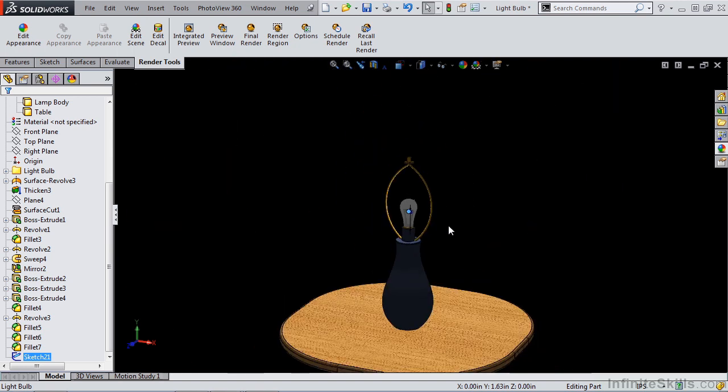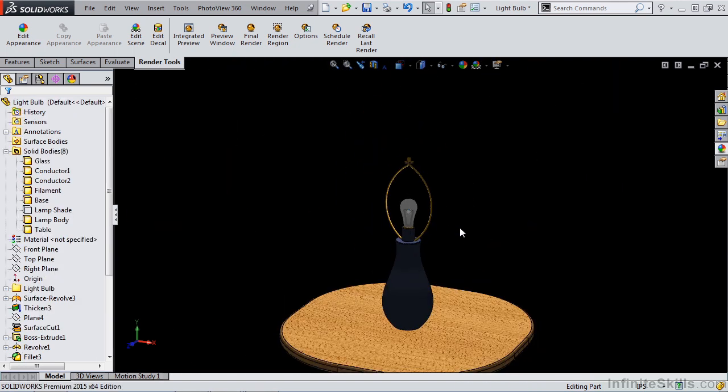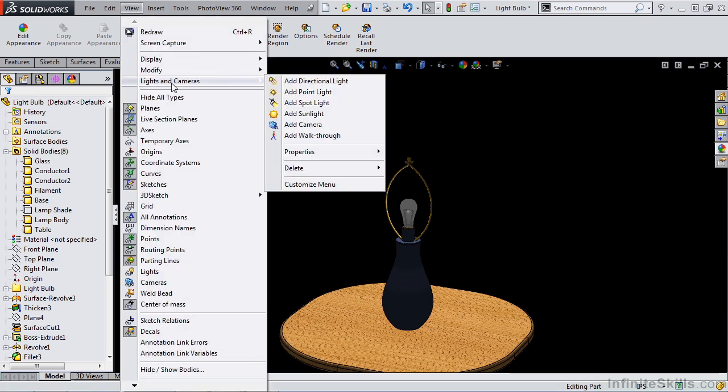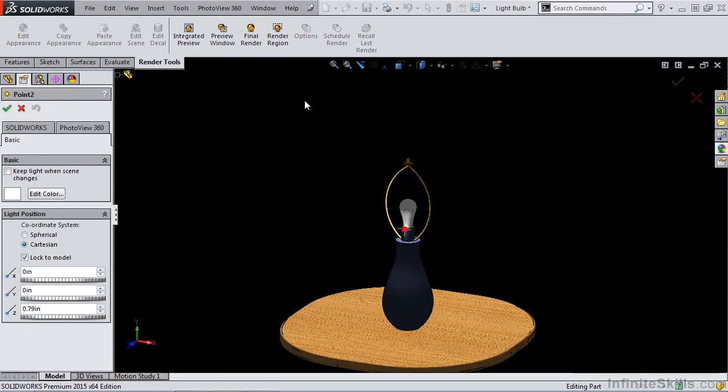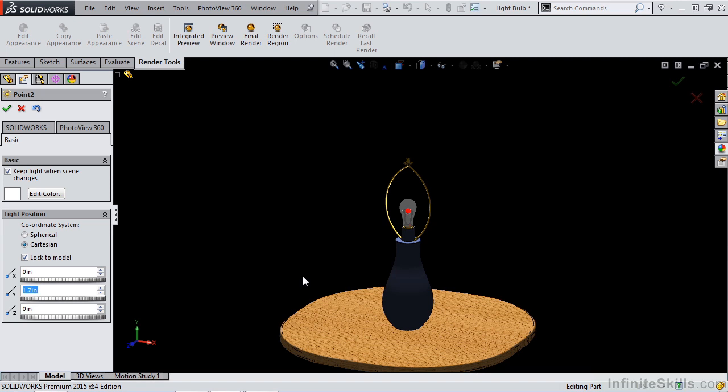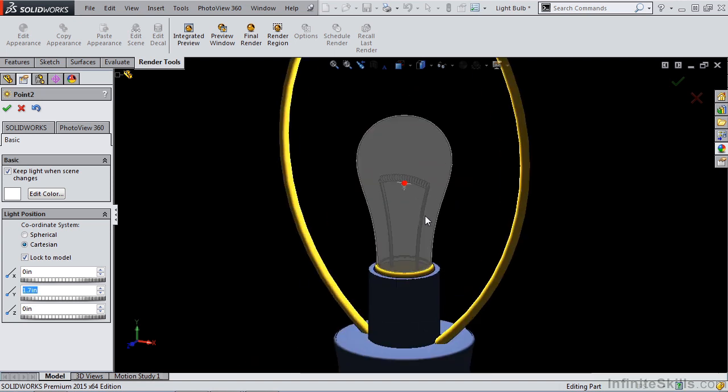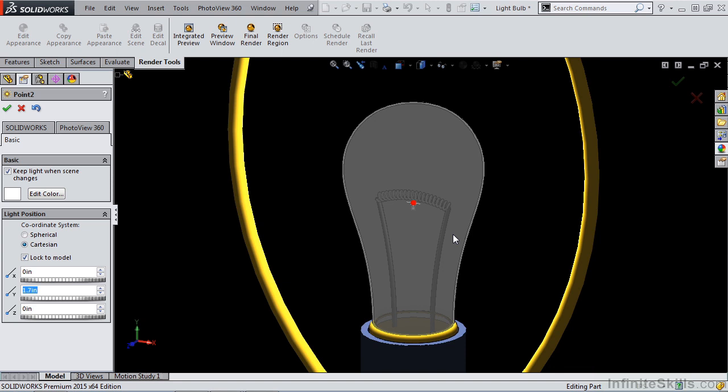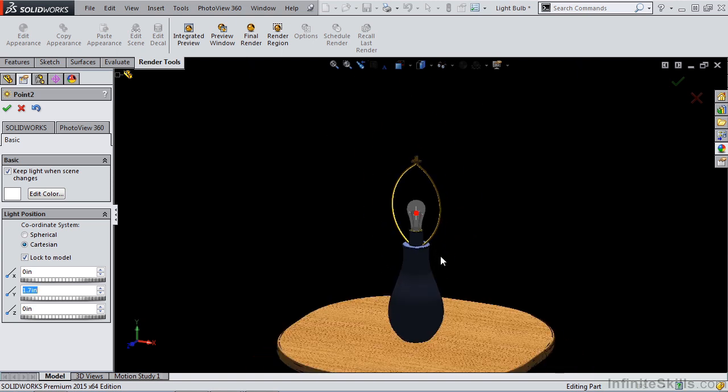Let's take a look at creating a point light. So I want to start by going to view lights and cameras and adding a point light. Now I want to make sure that I select keep light when scene changes. And I'm also going to create this at zero zero zero and manipulate the Y value to be 1.7. That puts it roughly in the location of my filament while it's not inside of any of that geometry.